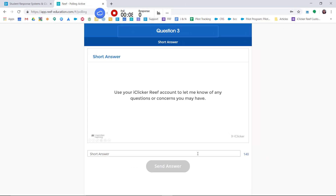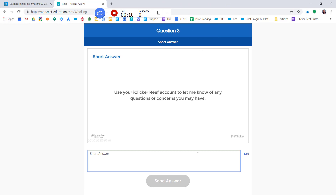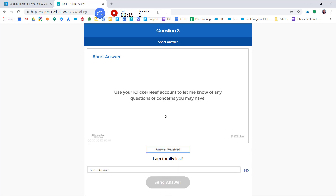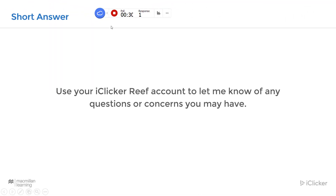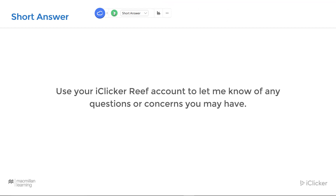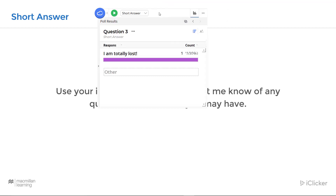Here's what it looks like for students — they can respond with up to 140 characters, like a tweet. You can see when you've received a response on the toolbar. When you're satisfied with the number of responses you've gotten, simply click stop. Clicking on the results button will let you see how your students responded.